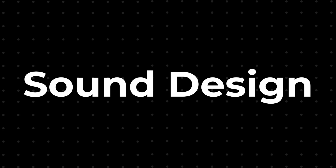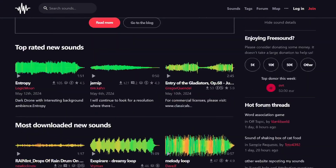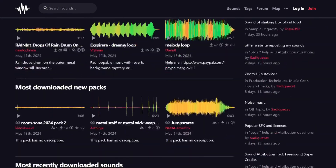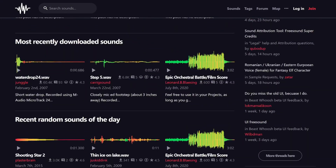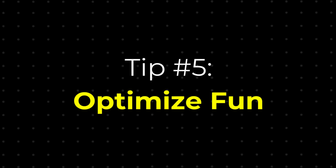Sound design can also play a huge part too, and a great resource for sound effects is freesound.org, which has hundreds of thousands of free sounds to use. It's also really important that your game is fun, and a great way to verify this is by playtesting like I mentioned before.